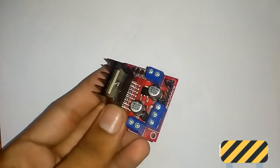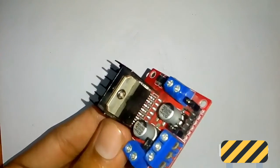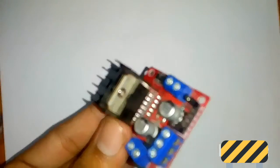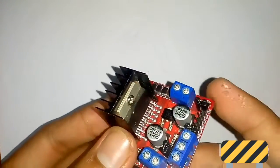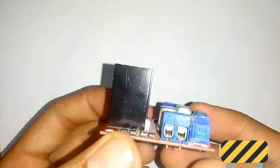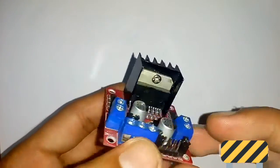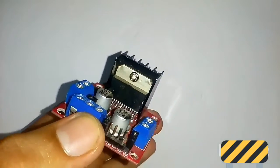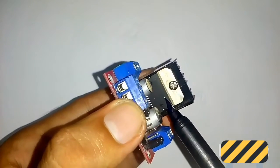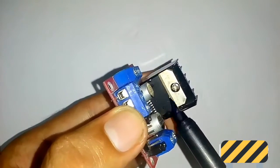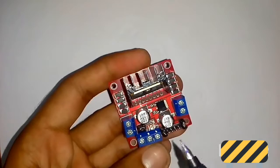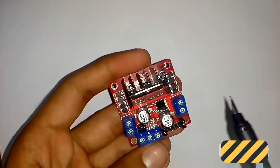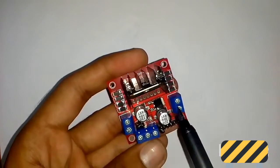Hello everyone, today we are learning about the L298N motor driver. This is the L298N motor driver board. This is the L298N IC. It is a dual bridge, so it can handle two motors.